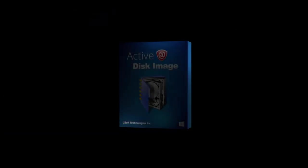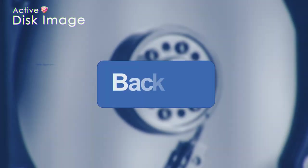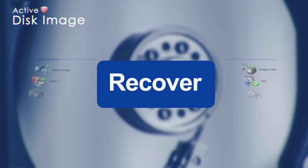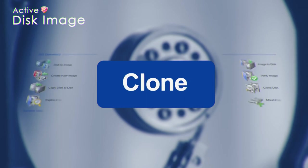Active Disk Image. Backup, recover, or clone your data.